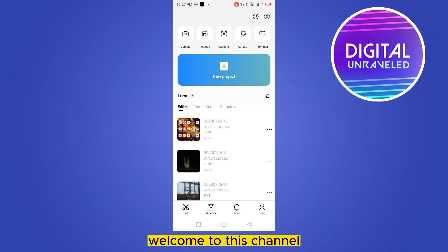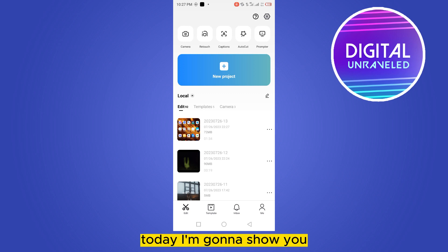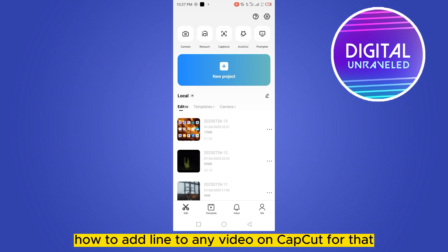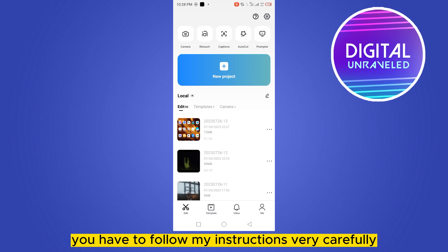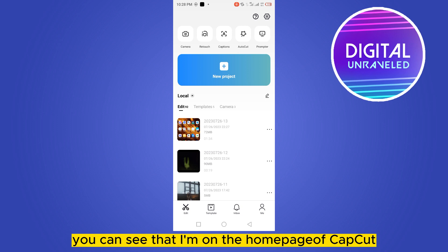Hello everybody, welcome to this channel. Today I'm going to show you how to add a line to any video on CapCut. You have to follow my instructions very carefully. You can see that I'm on the home page of the CapCut application.